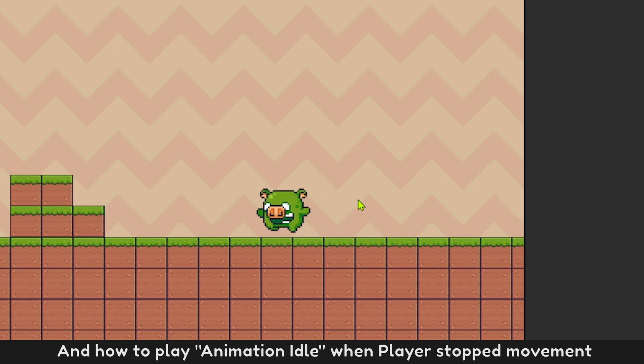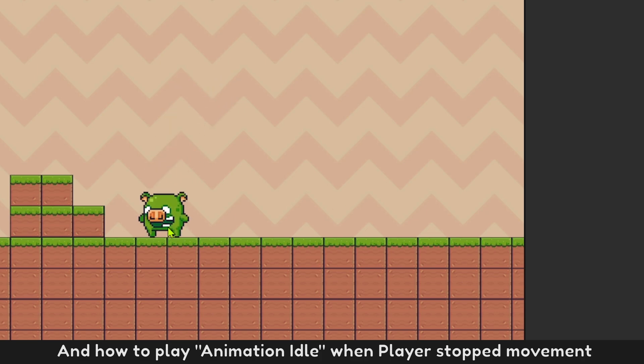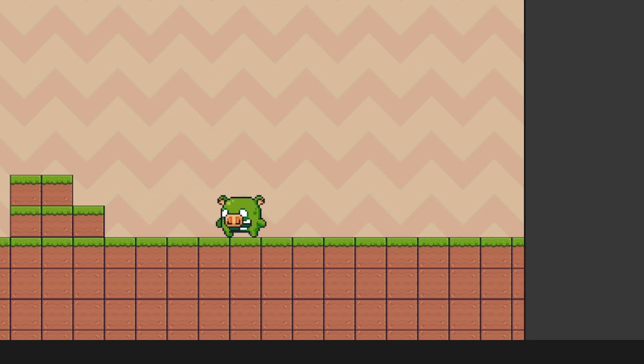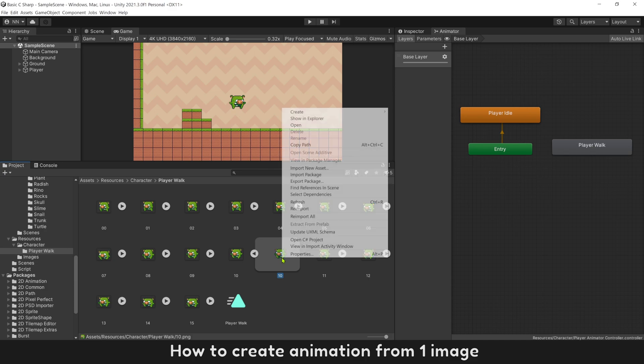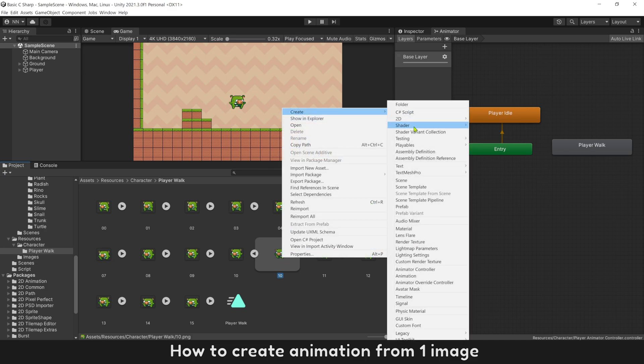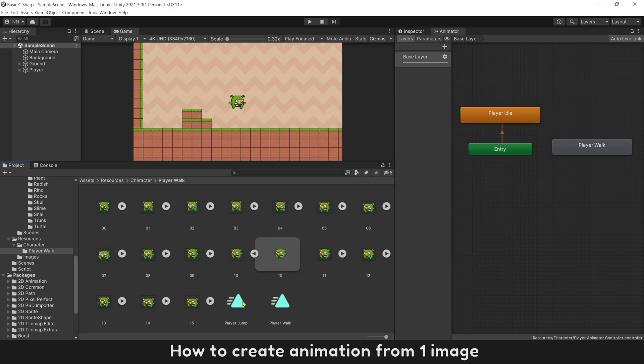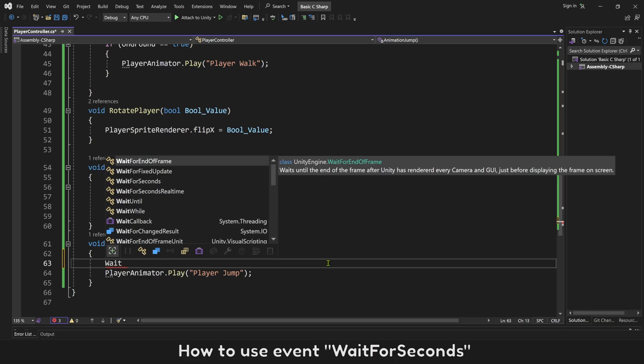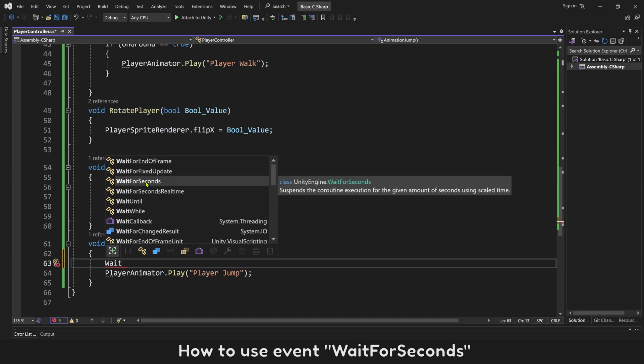And how to play animation idle when player stopped movement, how to create animation from one image, how to use event wait for seconds.